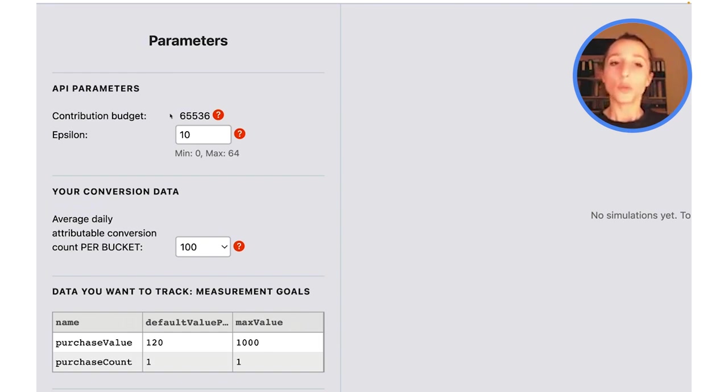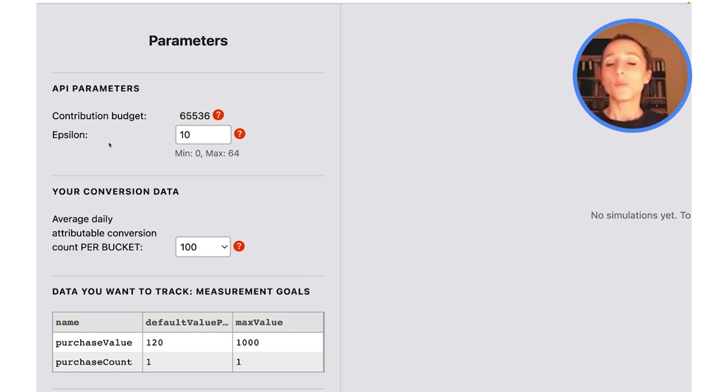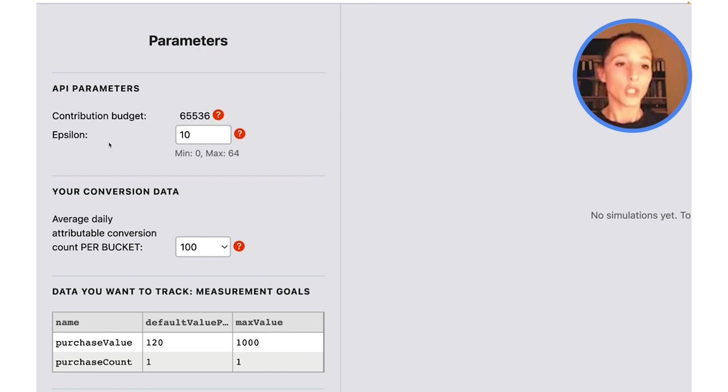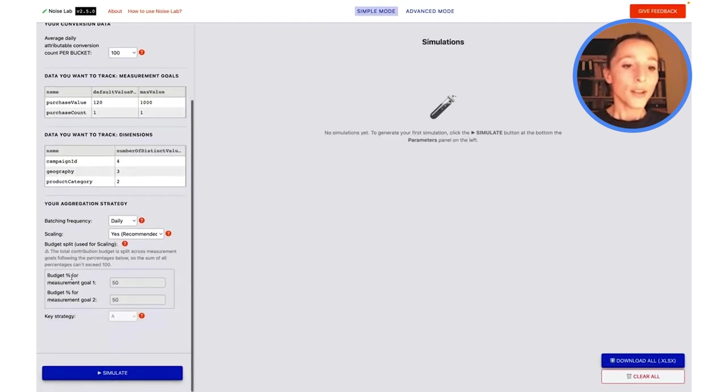The contribution budget is an API parameter that's fixed at the moment. As for epsilon, I'll touch on that in the next section.